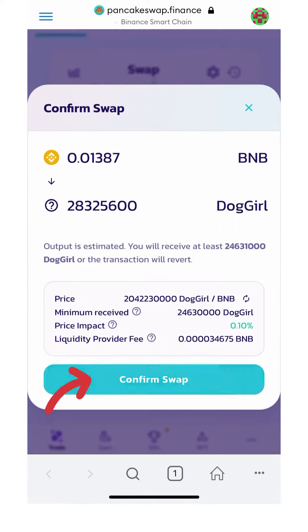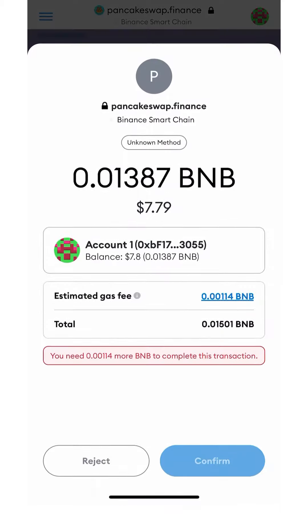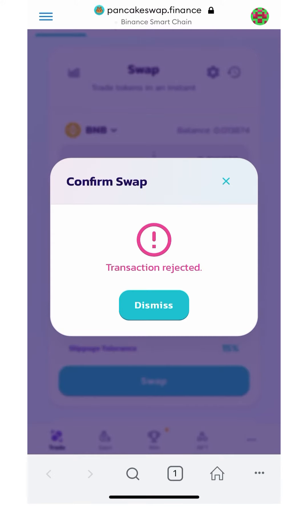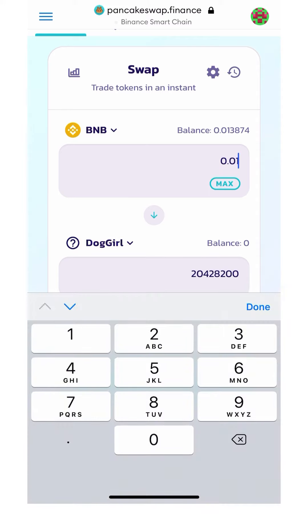Now one thing I'd like to show you is if you do not have enough BNB to cover the gas fee, you won't be able to do the transaction, so you'll need to hit reject and try again. Make sure that you leave enough BNB in there to account for the gas fee.